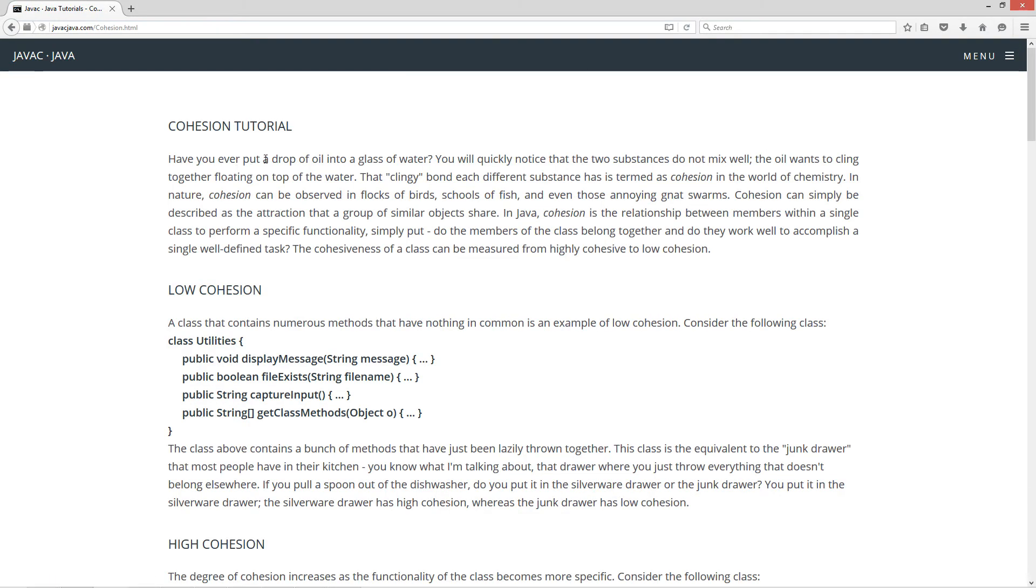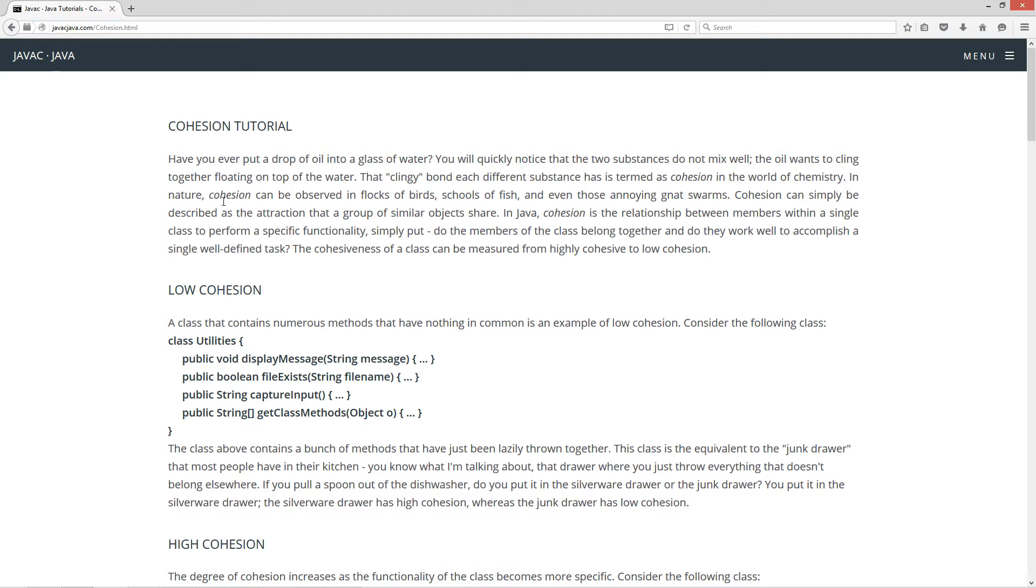Now have you ever put a drop of oil into a glass of water? You will quickly notice that the two substances do not mix well. The oil wants to cling together floating on top of the water. That clingy bond that each different substance has is termed as cohesion in the world of chemistry. Now in nature cohesion can be observed in flocks of birds, school of fish, and even those annoying gnat swarms.